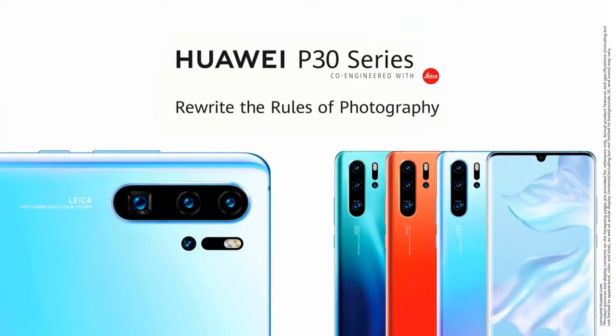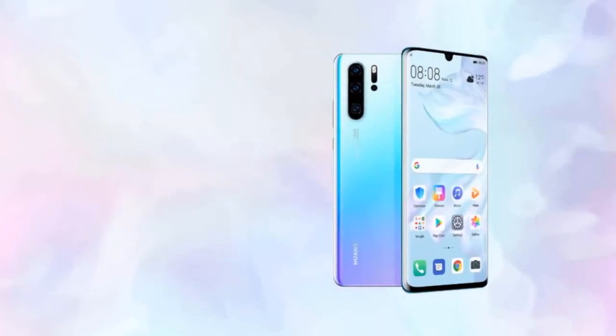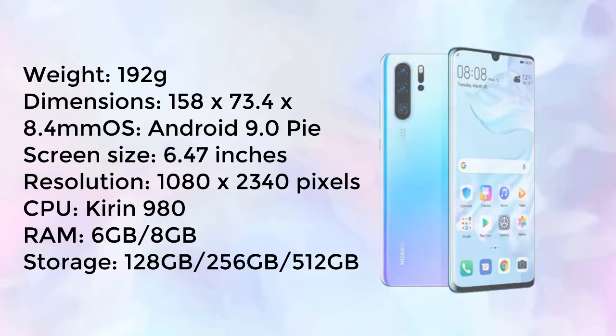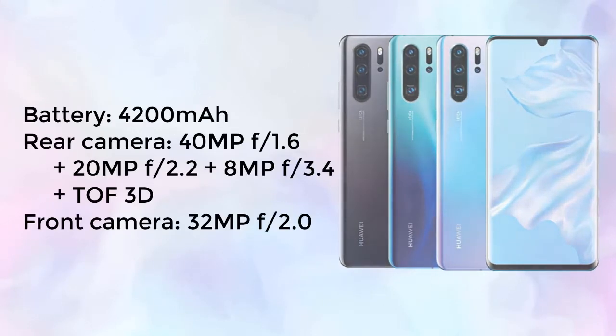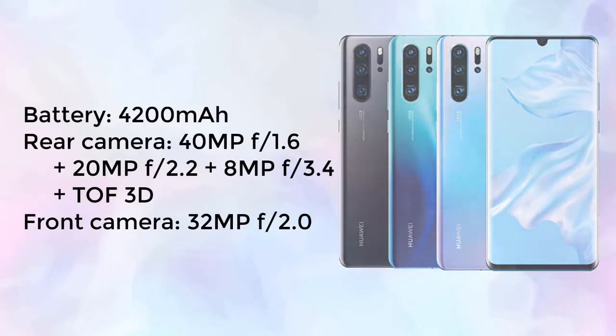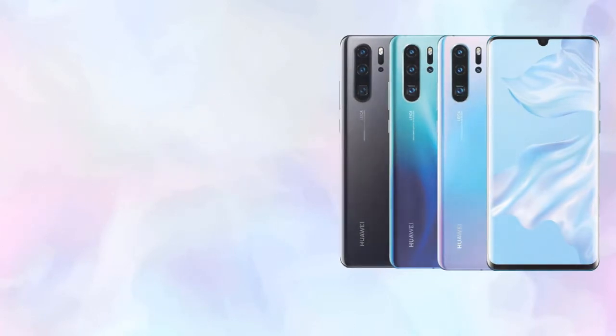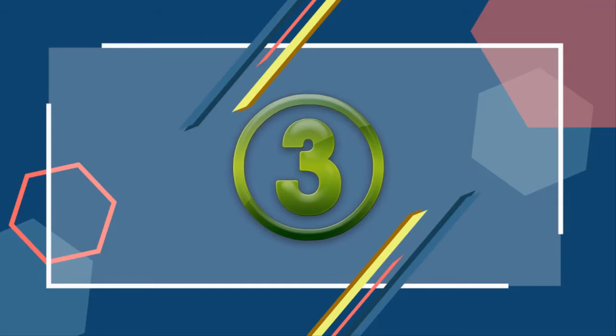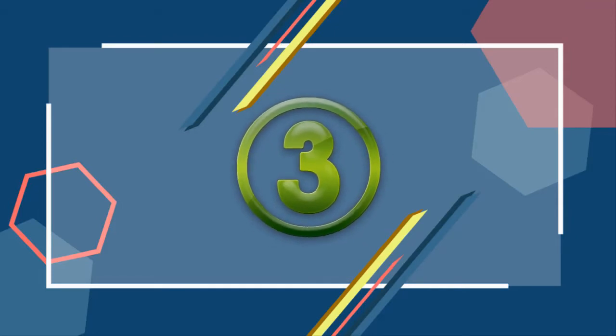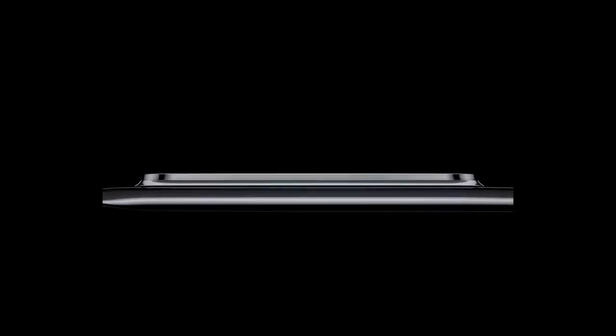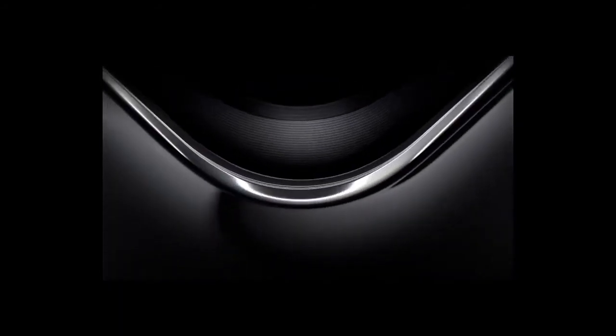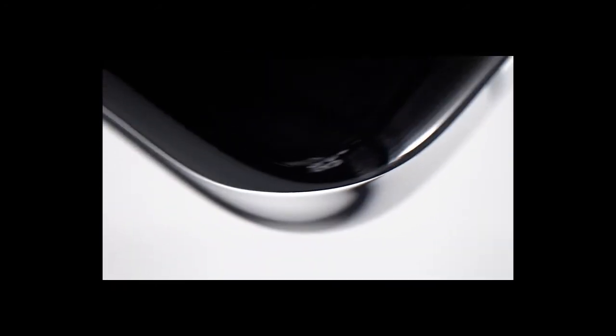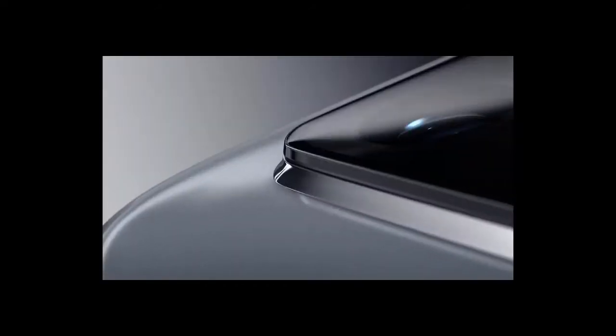With the Huawei P30 series, Huawei P40 series, a new vision for what a smartphone can be.